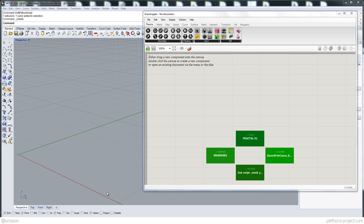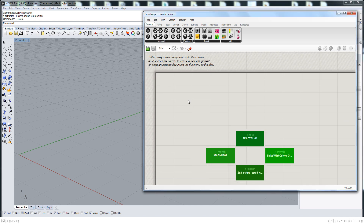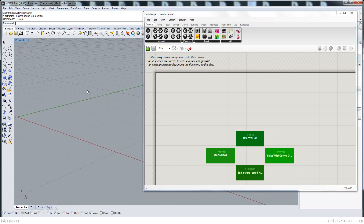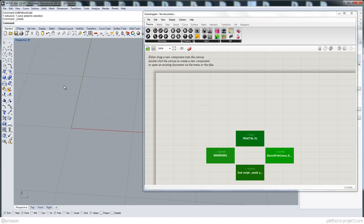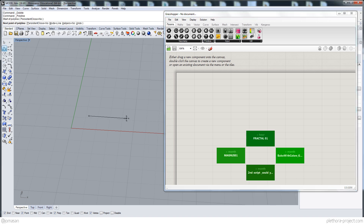Hey guys, welcome to this new tutorial of Python in Grasshopper. I'm going to try to recreate a script that I just lost because I made a mistake — it was a recursive script and it basically killed the computer. It crashed Rhino and I lost some information, so I'm going to try to recreate it from scratch. I have already opened Grasshopper and I'm going to start right into it.